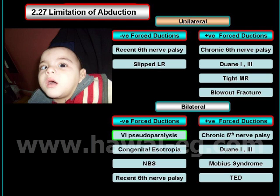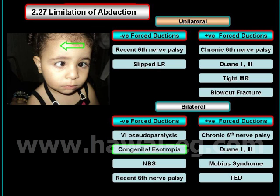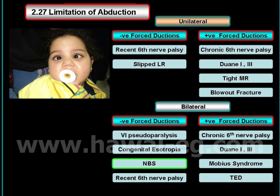About the paralytic causes of bilateral limitation, we perform a doll's head maneuver. If the doll's head maneuver shows normal abduction of both eyes, the case may be pseudoparalysis of the sixth nerve, essential infantile esotropia, or nystagmus blockage syndrome.